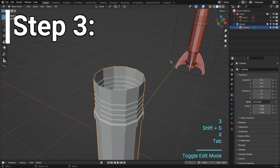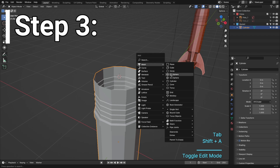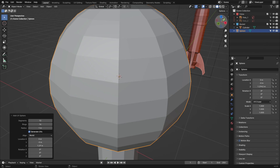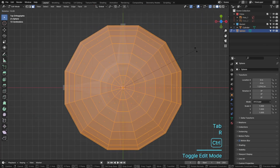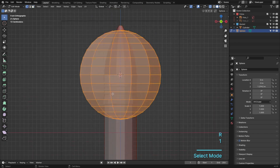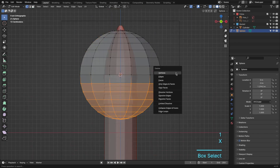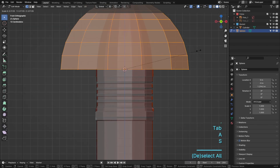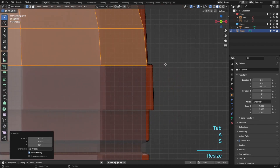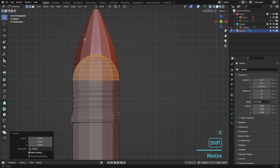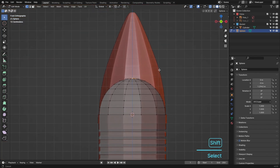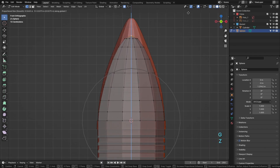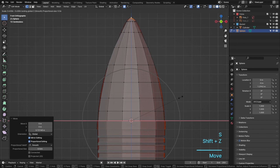Step 3. For the rocket's nose cone, add a sphere and adjust the vertices to 12. Then match the rocket's nose cone using proportional editing and tweak it to align perfectly with our reference image. Precision is key here.